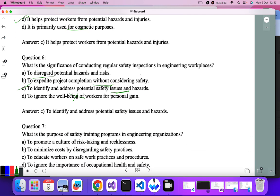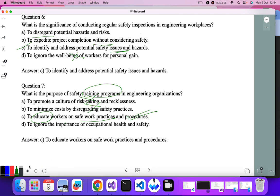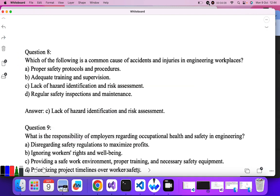Question seven: what is the purpose of a safety training program in an engineering organization? It is again related to the safety of the worker. To promote a culture of risk taking — no. To reduce cost by disregarding safety — no. To educate workers on safe work practices and procedures — yes. Training deals with educating the worker. So C is the correct answer.